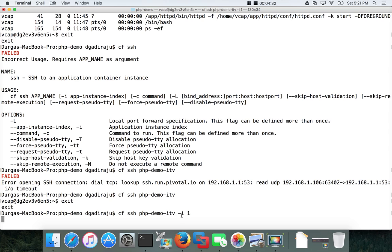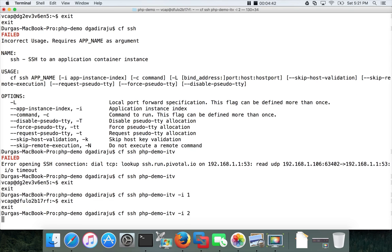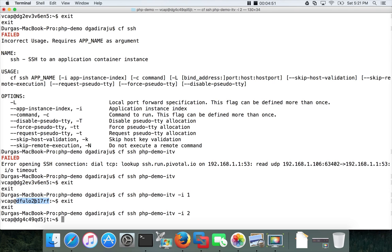By using minus I one it will take you to another container. Similarly if you do exit and type two, it will take you to the third container. Zero or default will be the first one. This is the first container, this is the second container, this is the third container. Similarly there will be a fourth container also.